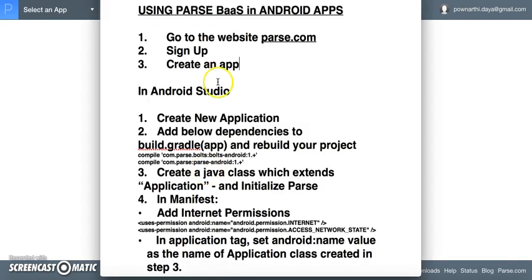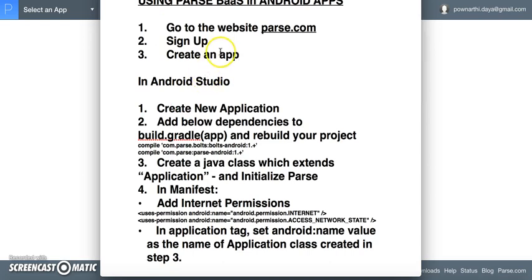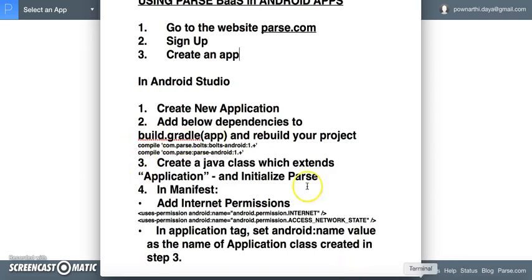To begin with, go to parse.com, sign up for a user account, and with your account you can create as many apps as you need. To connect those apps in Android Studio, you would need to create an application and under build.gradle you can add these two lines in the dependencies and rebuild your project.